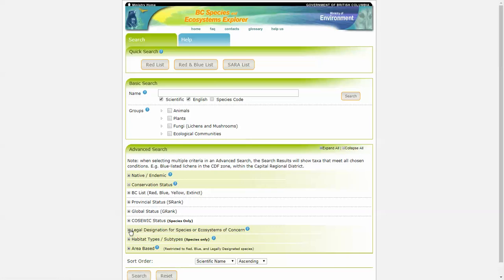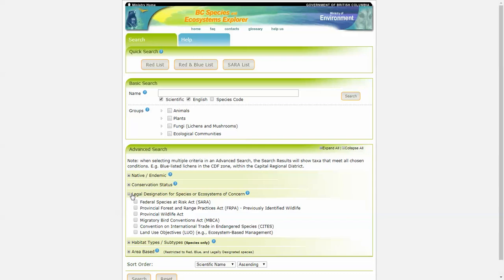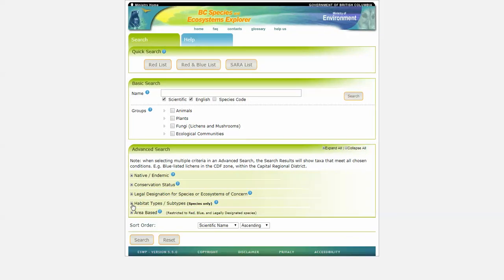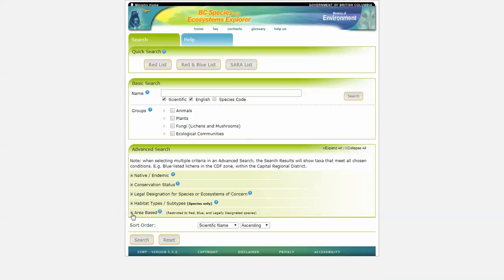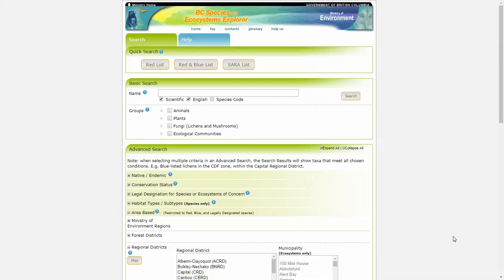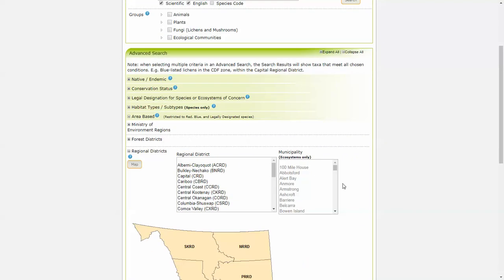You can search by legal designation, habitat type, for species only, or area based. Searching by area is restricted to red, blue, and legally designated species.